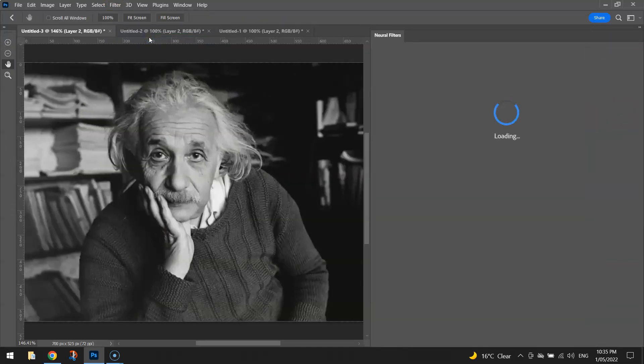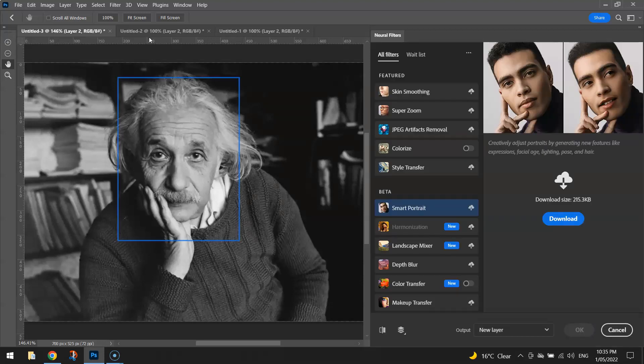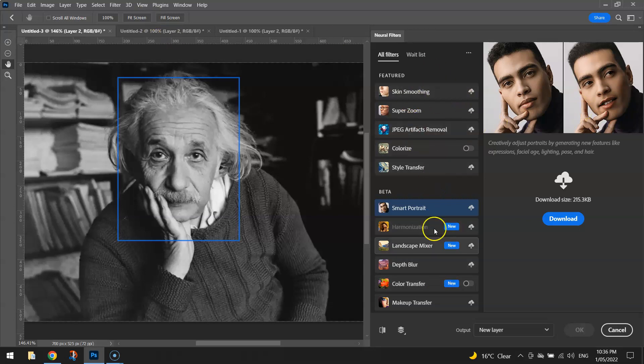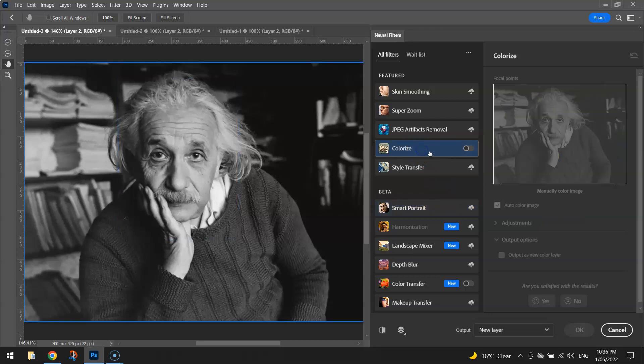This tool will take a moment to load because there are a few items that need to pop up. Here they are. You can see there's a list of different filters that you can use. The one we're looking for today is the colorize filter, so make sure you download that from the cloud.